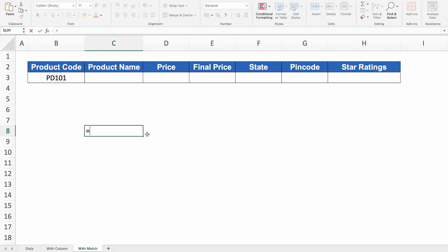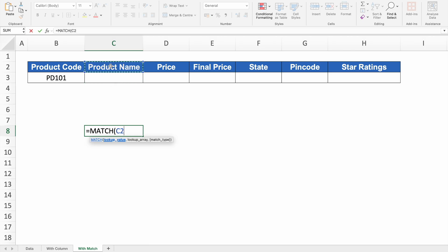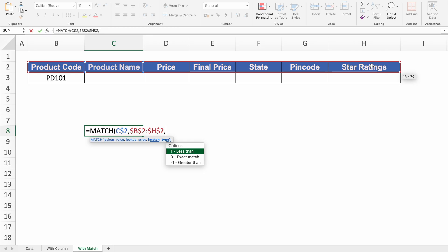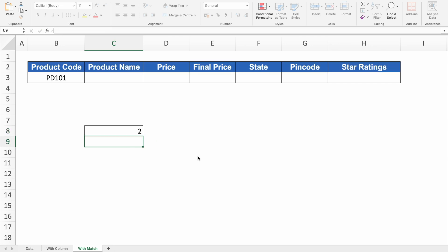Let's understand MATCH first. Type =MATCH( — the lookup value will be the header, so I click on Product Name. Since we'll drag the formula both right and down, I partially lock the lookup value by pressing F4 two times, inserting dollar in the center. For the lookup array, I select all the headers from the data sheet and fully lock them with F4 one time. Set match type to 0 for exact match, close the bracket and hit Enter. We got 2, and this is what we'll use in our formula.